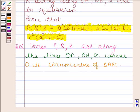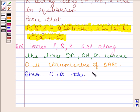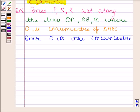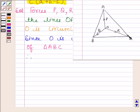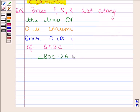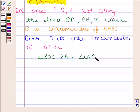Since O is the circumcenter of triangle ABC, angle BOC is equal to 2A, angle COA is equal to 2B, and angle AOB is equal to 2C.